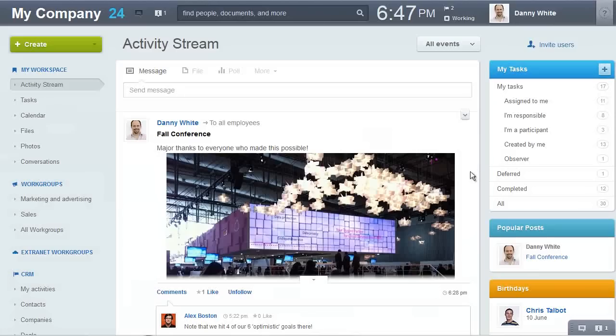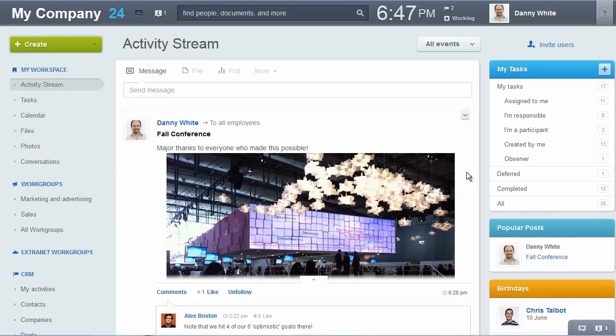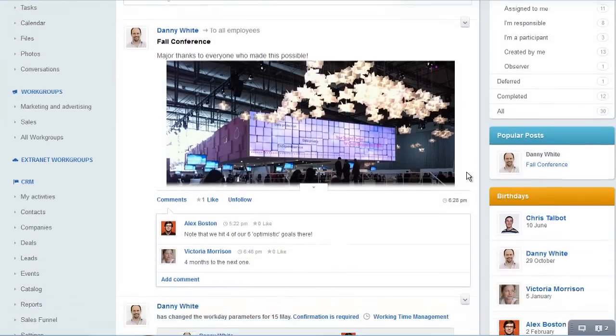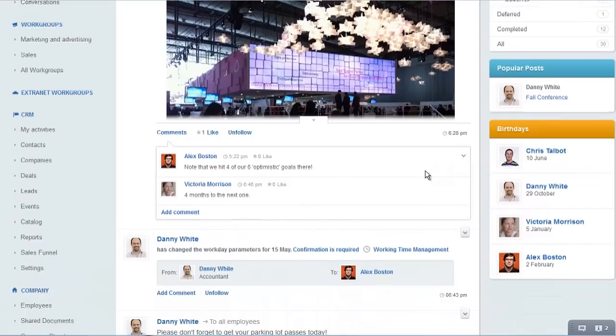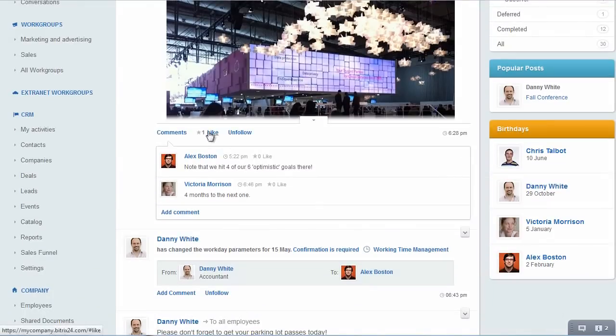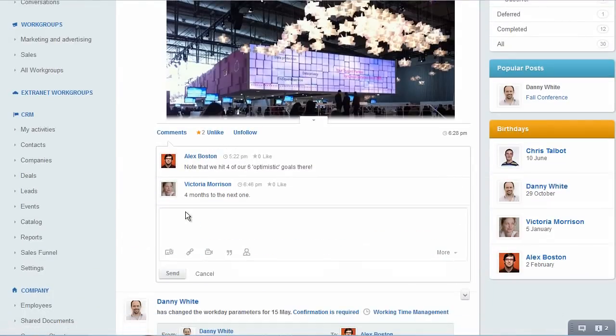Beatrix24 is your collaboration workspace with all your critical business tools built right in. View, like, and comment on events directly in the activity stream, a single place that unites and tracks all of your activities in an easy and intuitive interface.